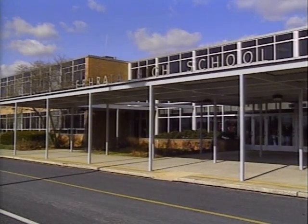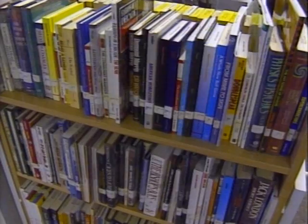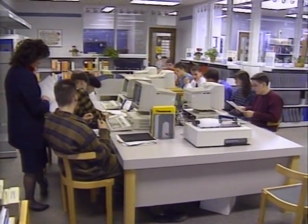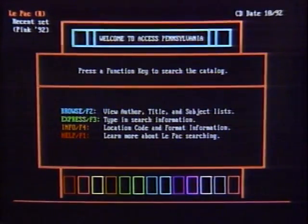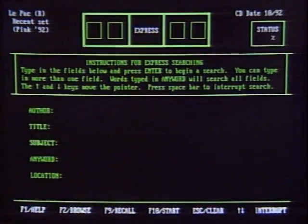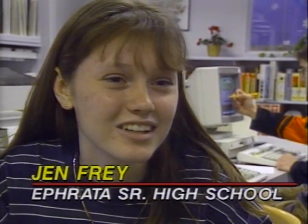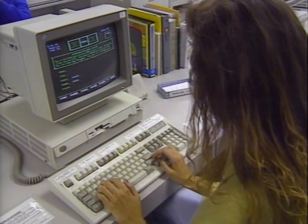There are 1,200 students here at Ephrata Senior High School. The media center contains 25,000 books, cassettes, and videos. But these students have use of nearly three million volumes through a CD-ROM system called Access Pennsylvania. Students can search the four-disc collection by author, title, or subject to find information on books available throughout the state. This makes the old card catalog obsolete. If the material is available at their library, they can go right to the bookshelf. If not, they can print the screen and the librarian can fax a loan request.